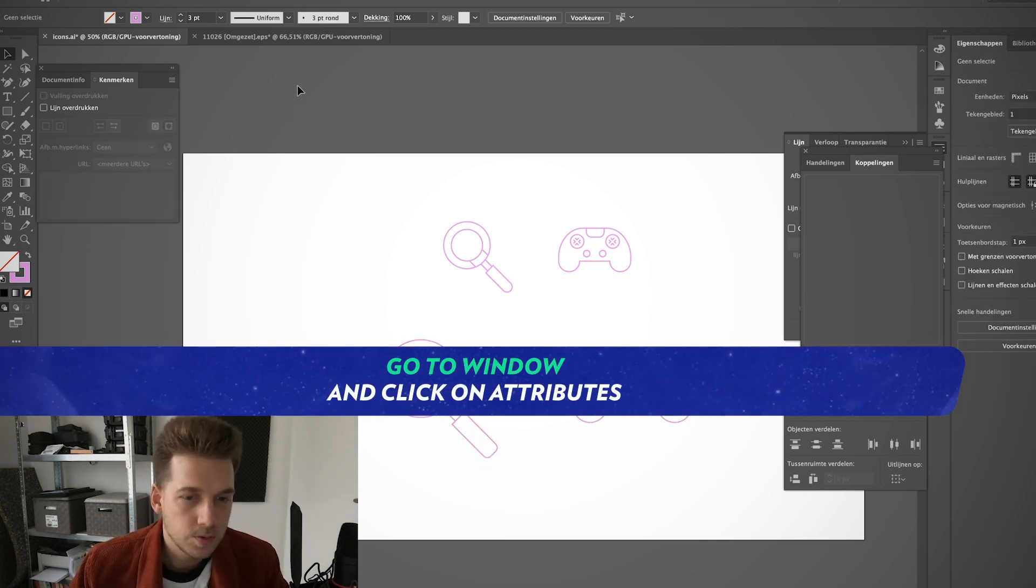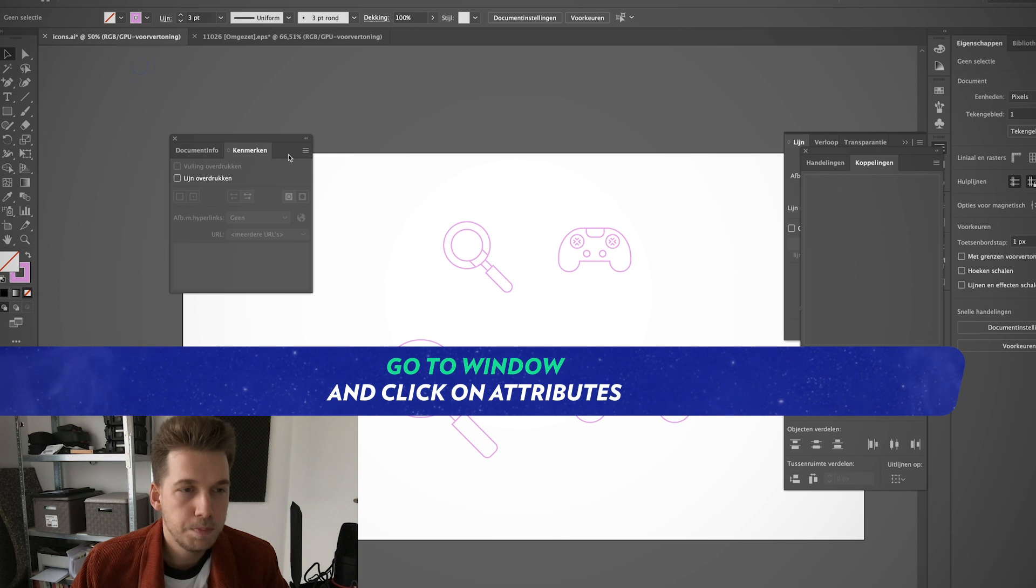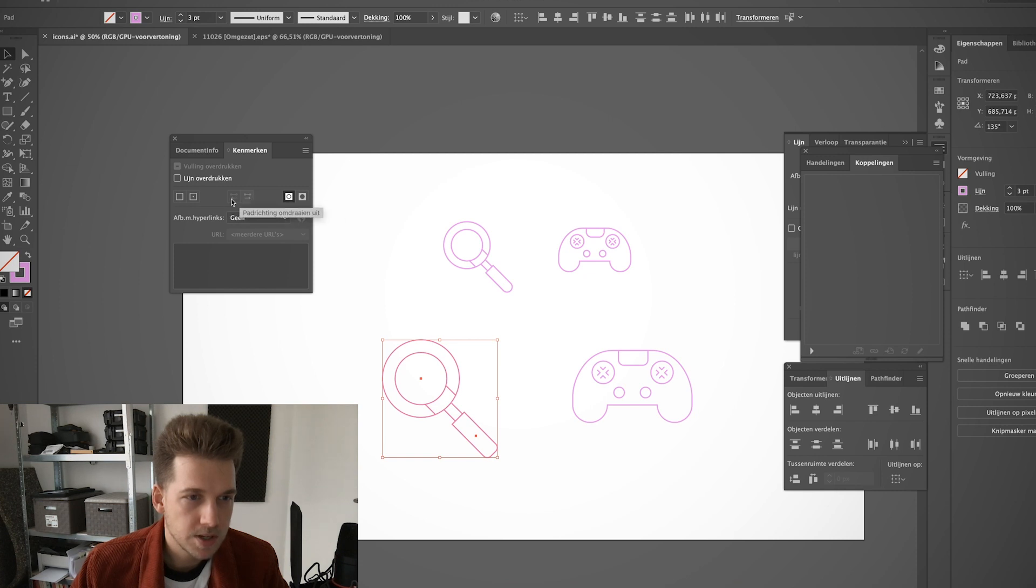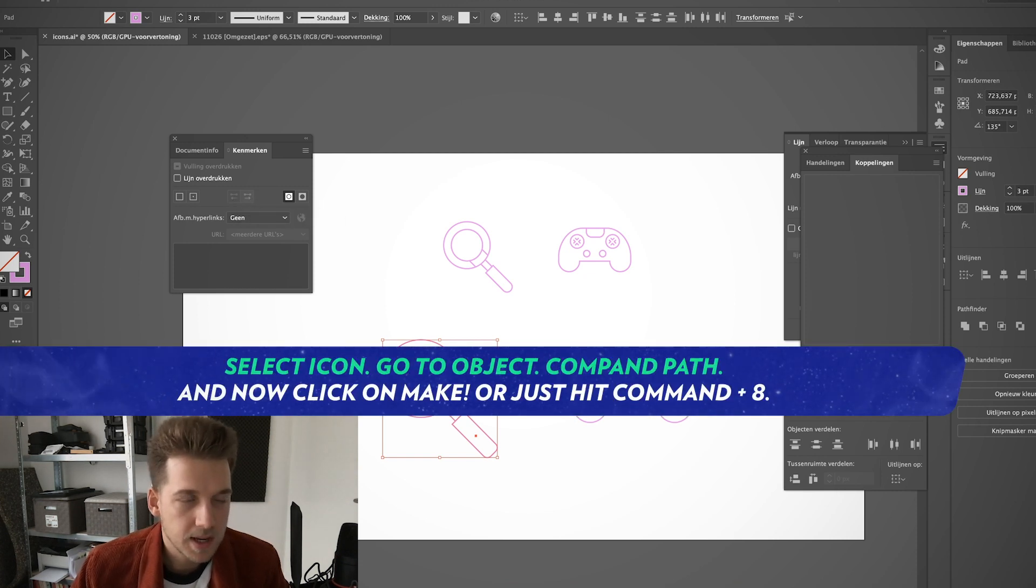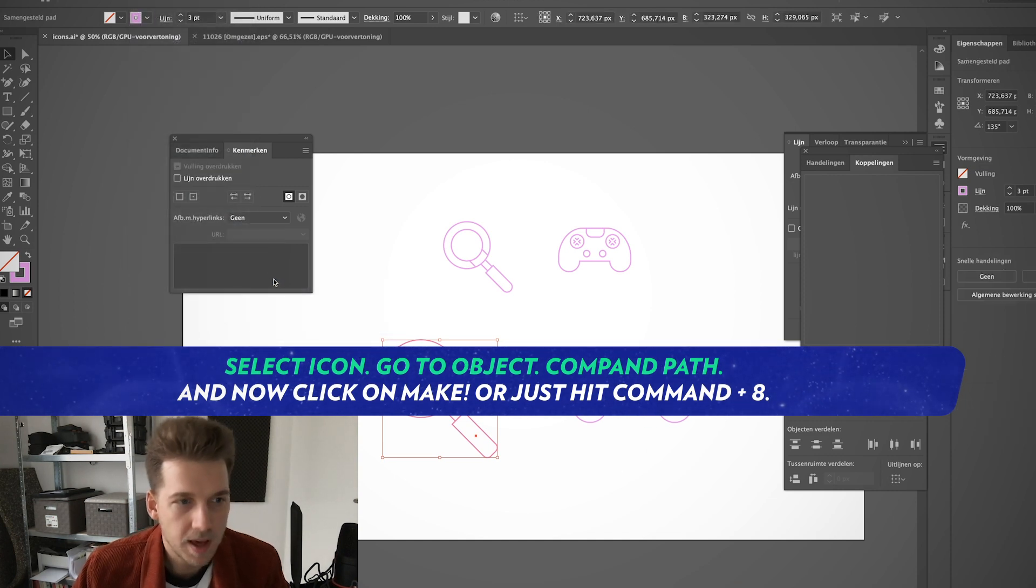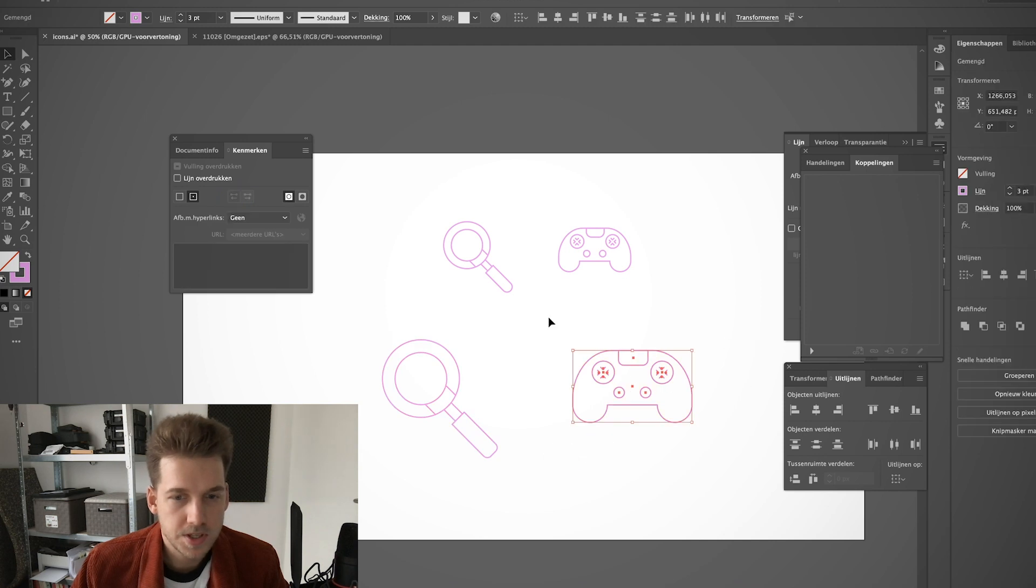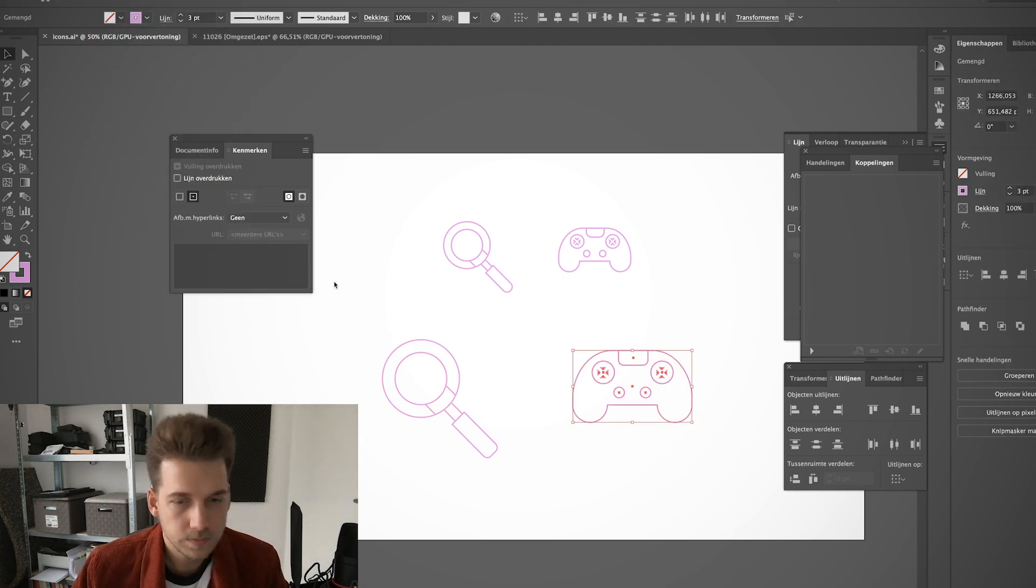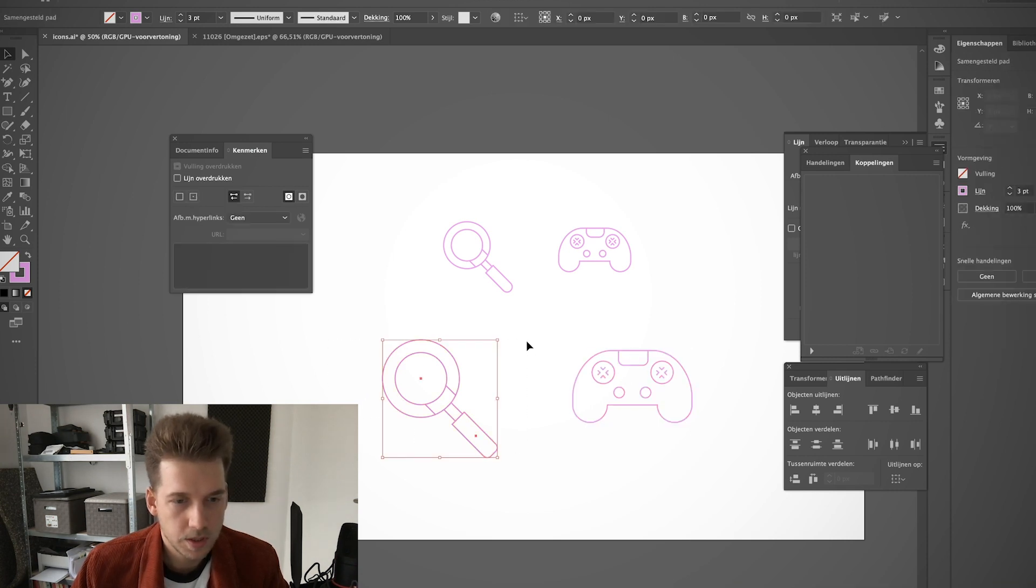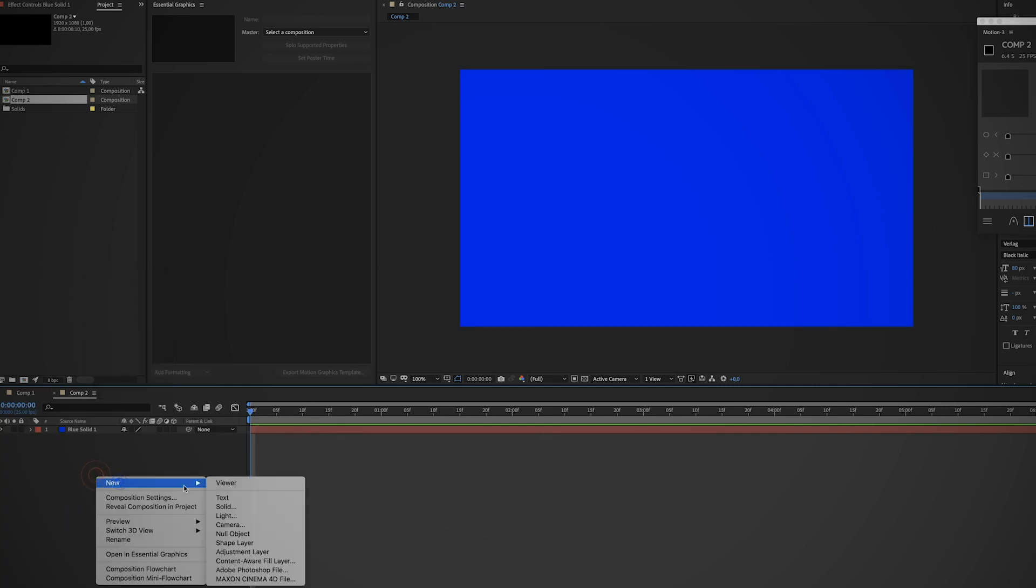Now, like in the original tutorial, you have to open up the attributes panel and once you select an icon you can flip the direction of the path. As I explained in that tutorial, you have to make a compound path. I'm gonna do the same for the other icon. Now I'm gonna copy the magnifying glass, go to After Effects, and create a new shape layer.